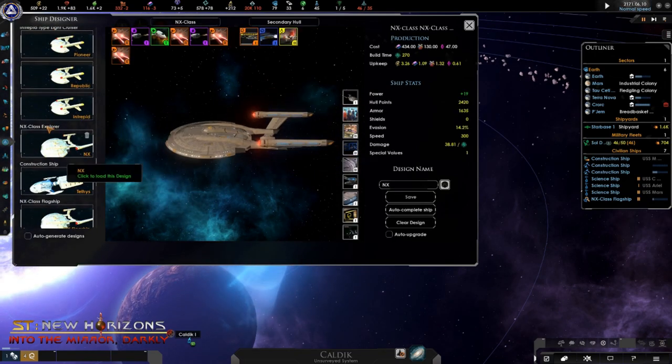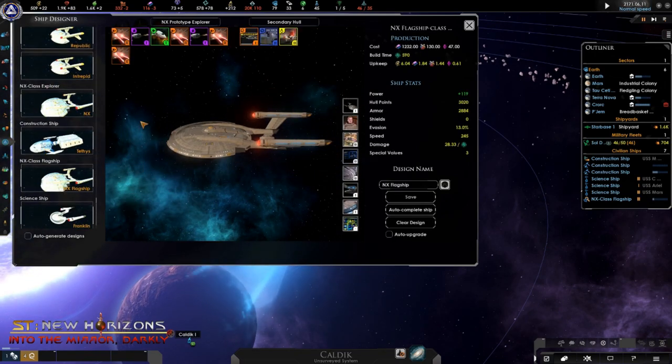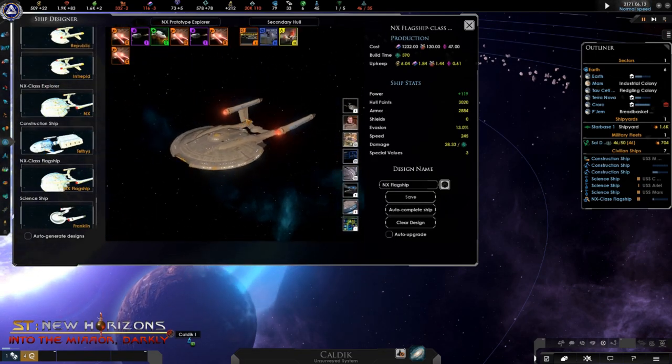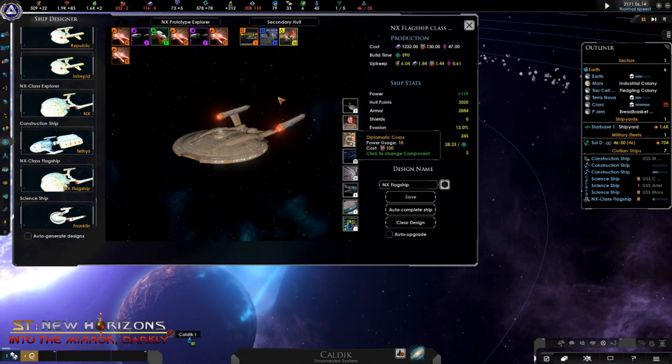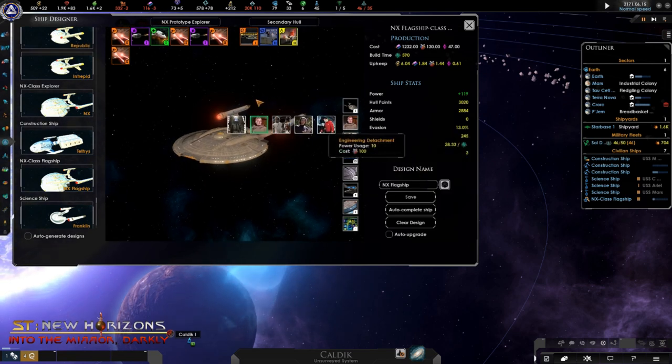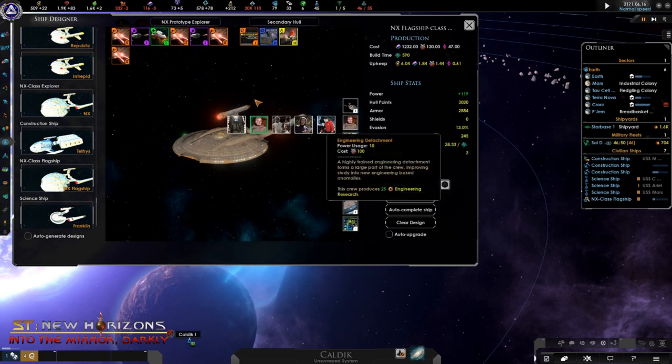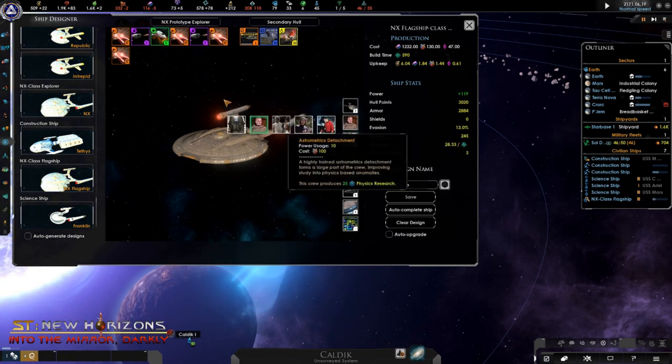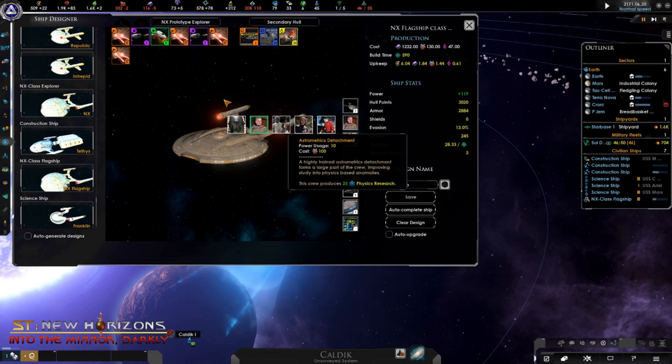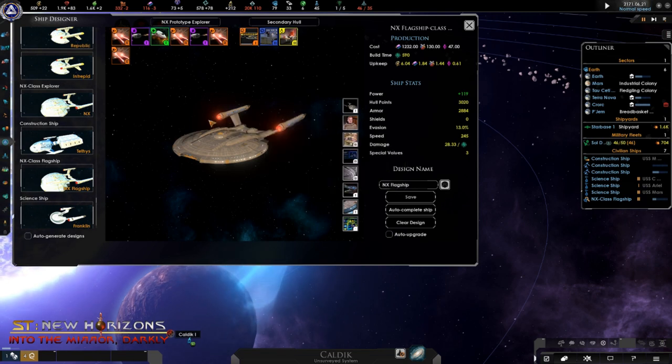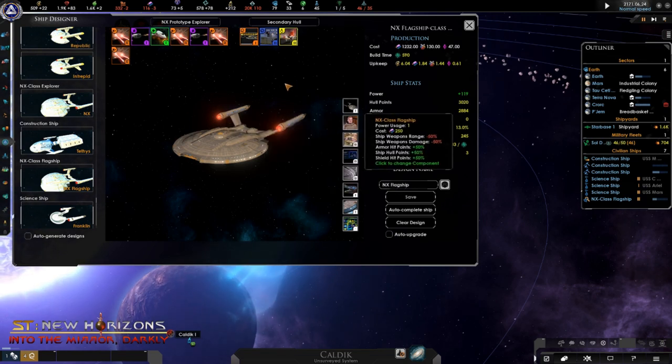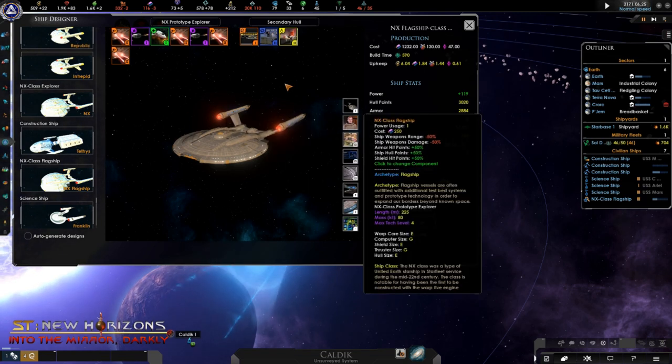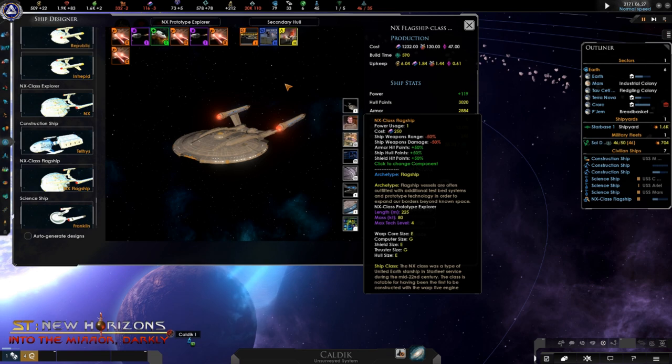Limited to one per player, these new ships can survey and complete projects as with normal science ships, but are supported by a wide array of offensive loadouts to allow these ships to spearhead your exploration without fear of enemy combatants.